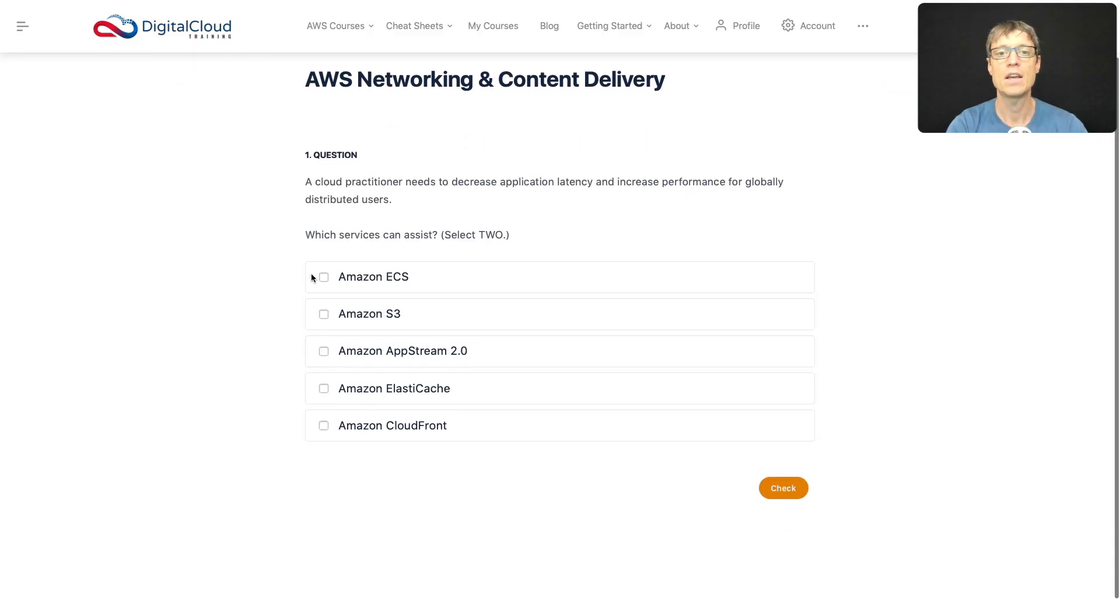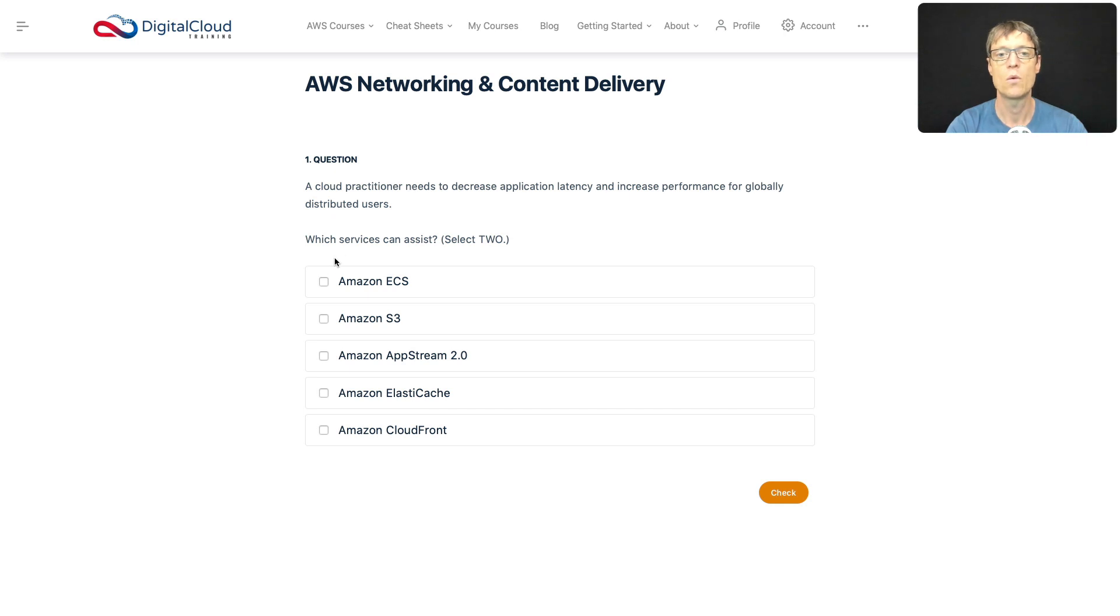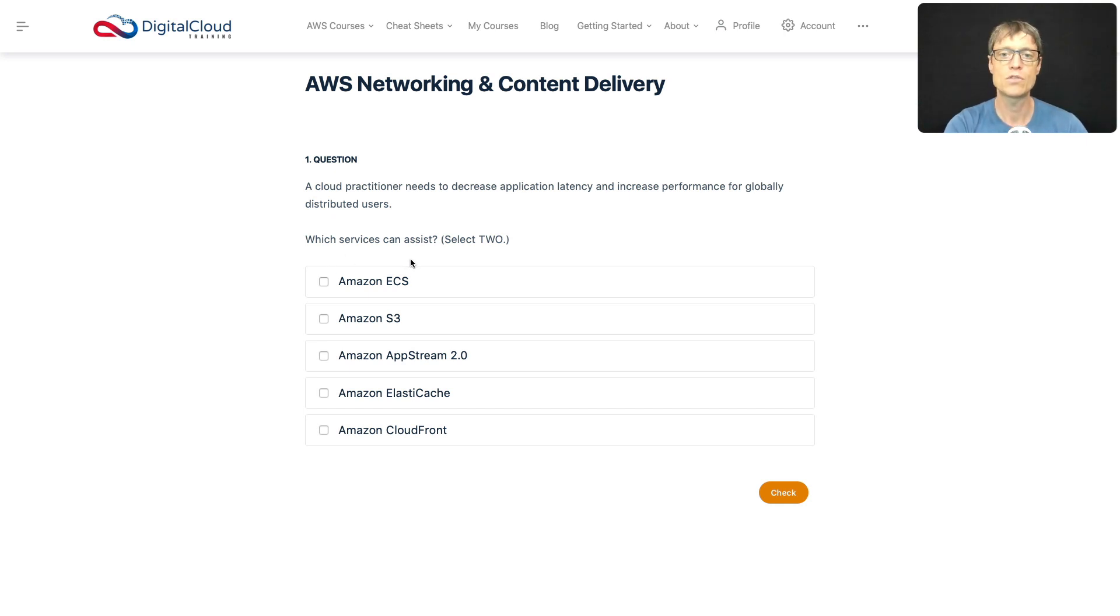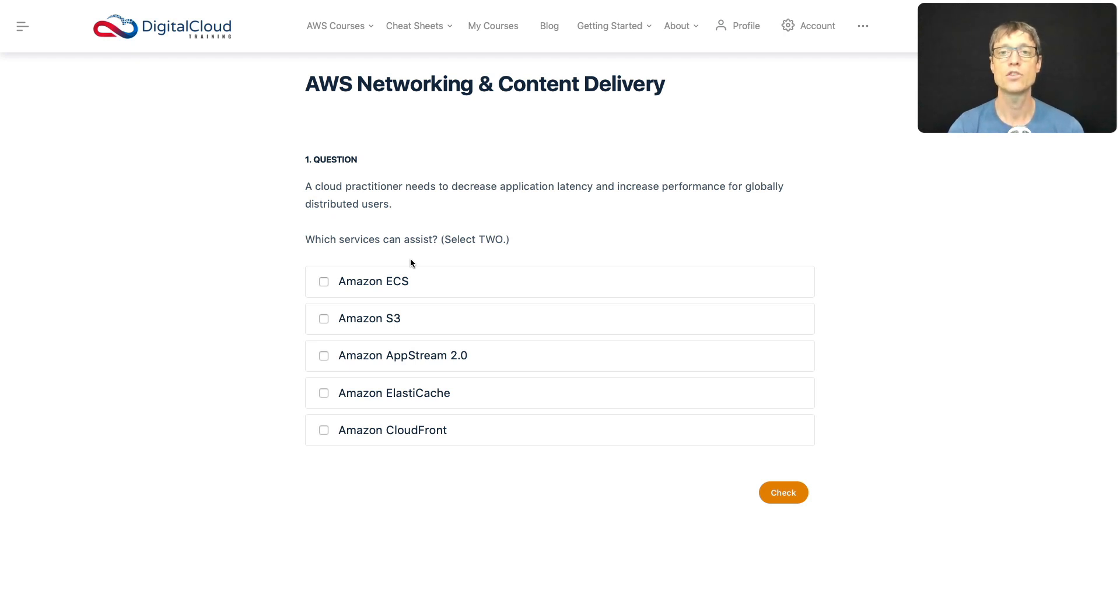A cloud practitioner needs to decrease application latency and increase performance for globally distributed users. Which services can assist? So we have users around the world, and we want to decrease the amount of latency and increase performance. You may remember from earlier in the course I gave you a bit of an explanation, so just to recap on that.